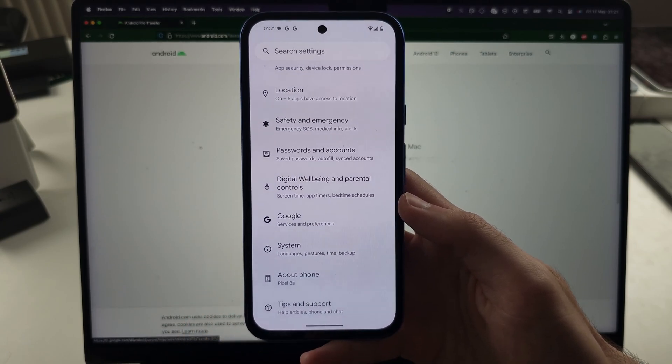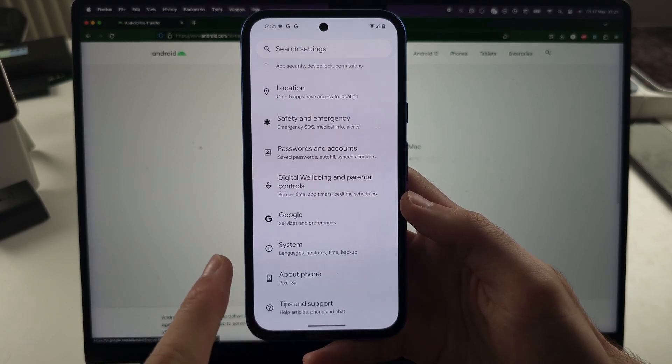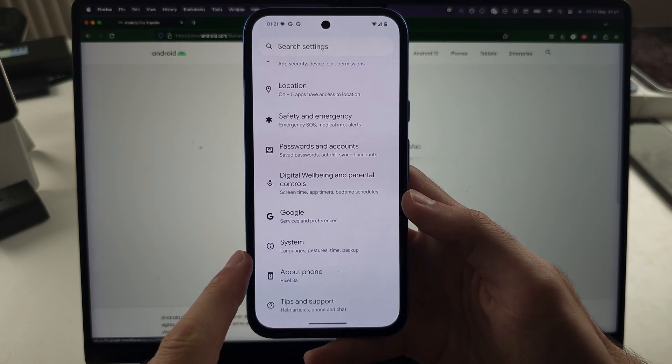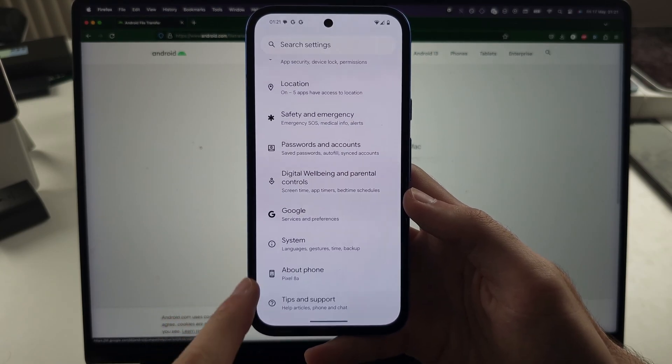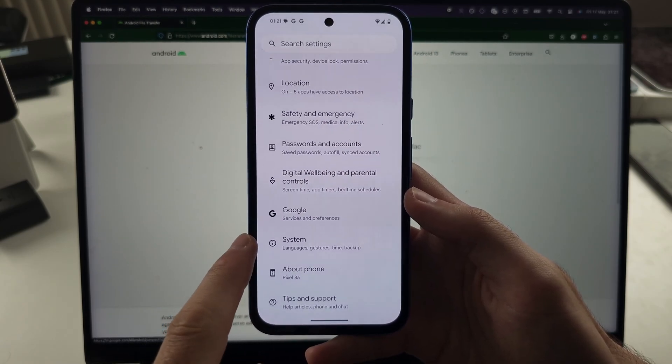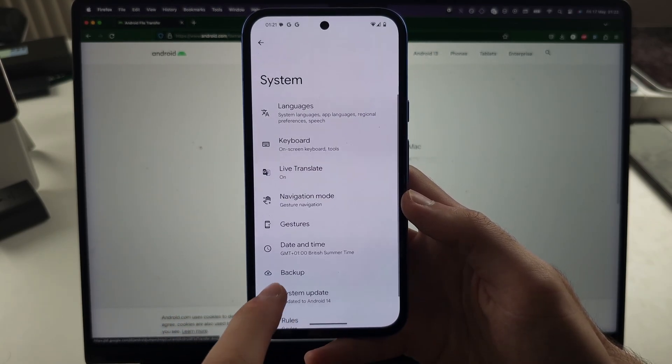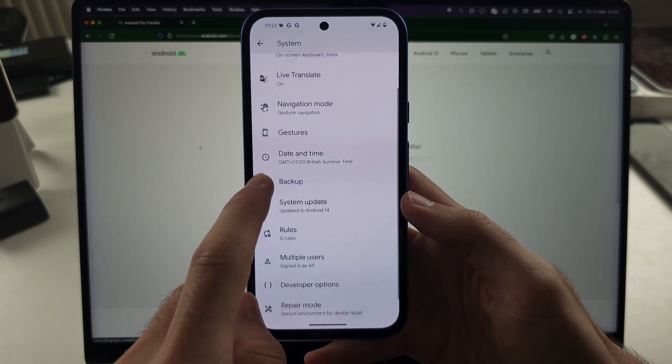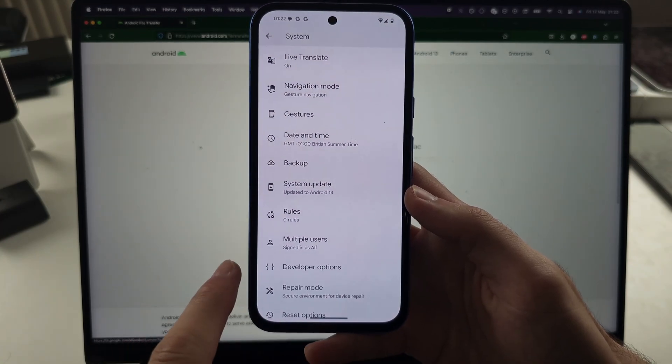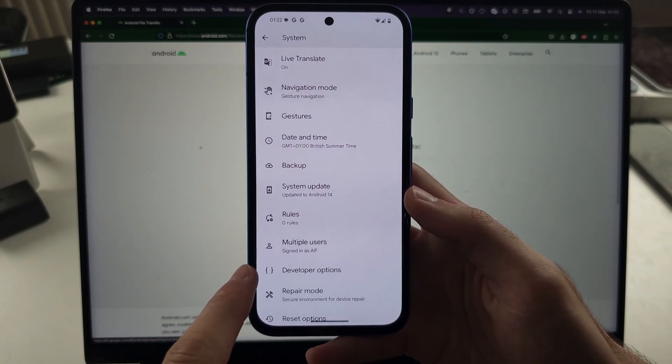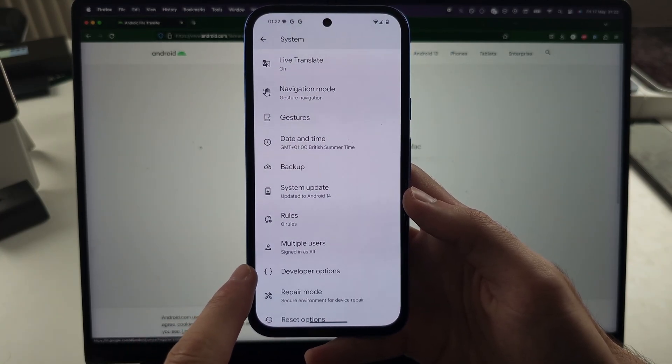Head out of About Phone and then select System, which is right above it. Scroll all the way down and select Developer Options.